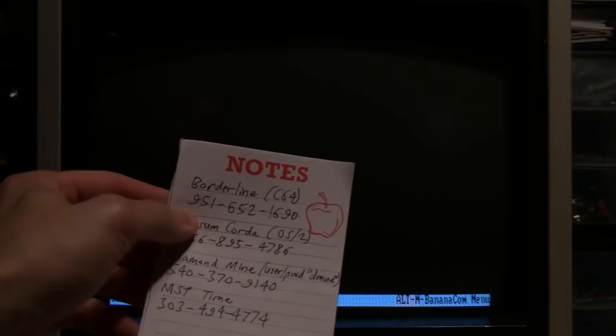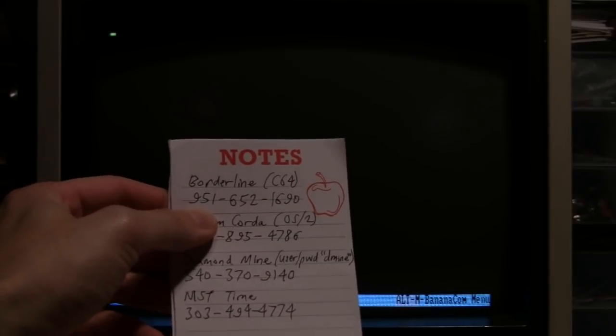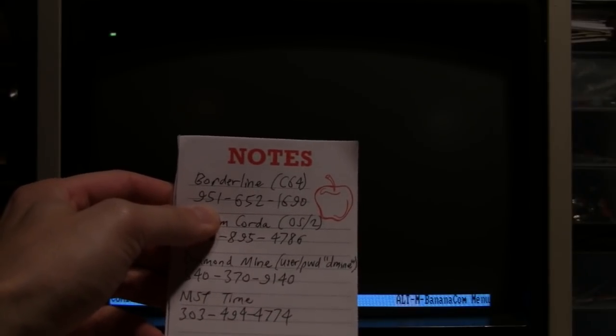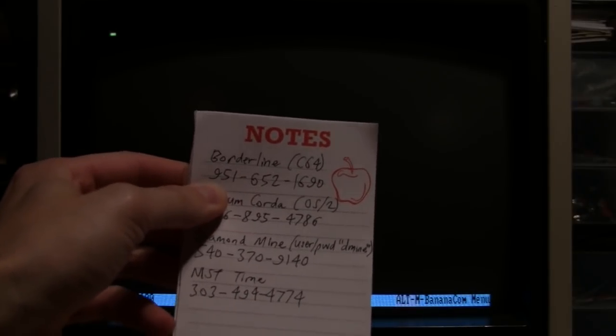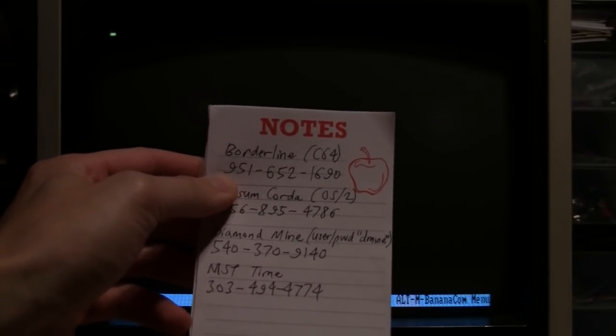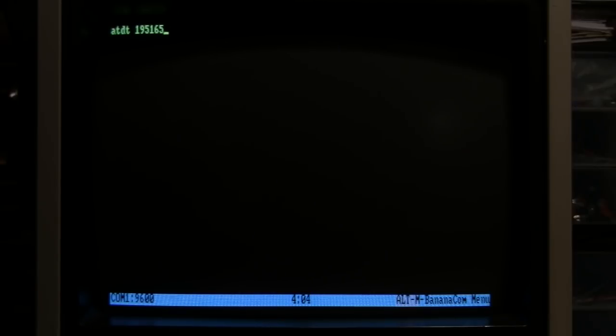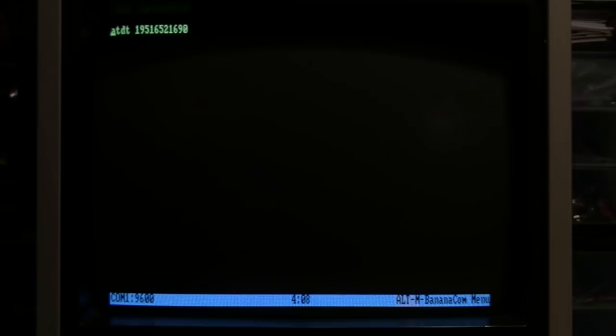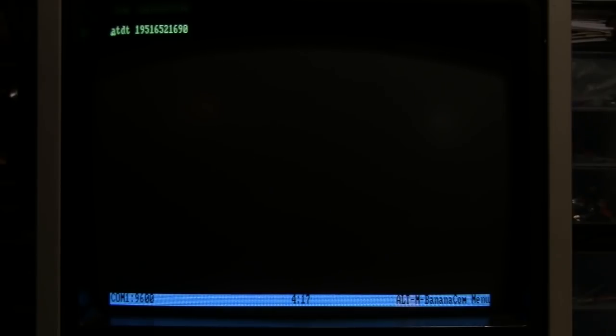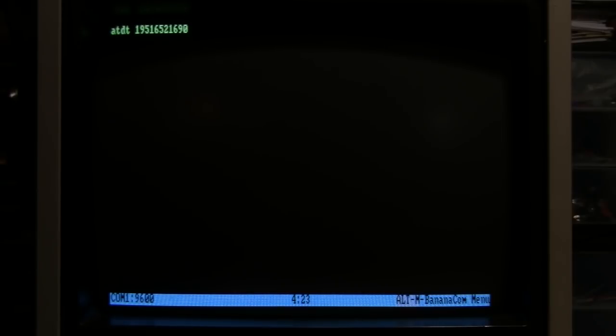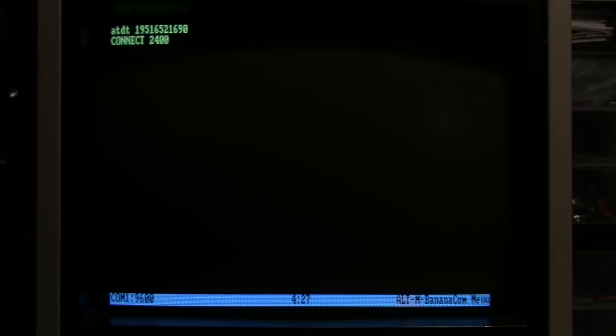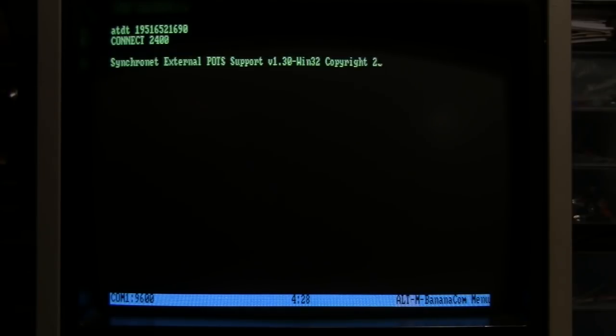It automatically hangs up after about a minute or so, so that number works. Next on the list to try is the Borderline BBS, which runs on a Commodore 64. There's the number: ATDT 951-652-1690.